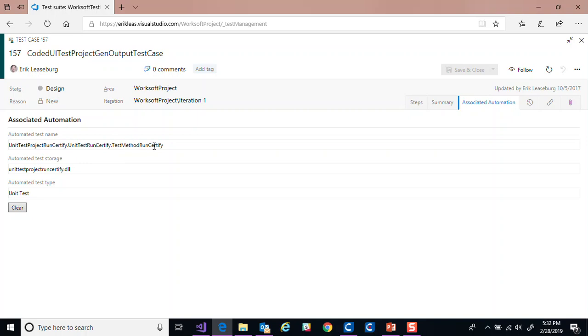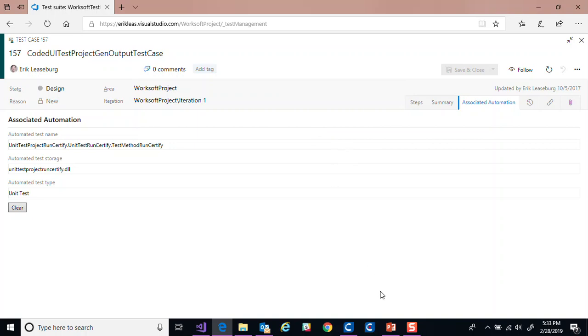And then the associated automation represents the unit test, Visual Studio unit test I'm going to run. In this case, it's going to run that run certified test and it's going to call the test method to run certify as a unit test. And it can attach those results back to this test case.